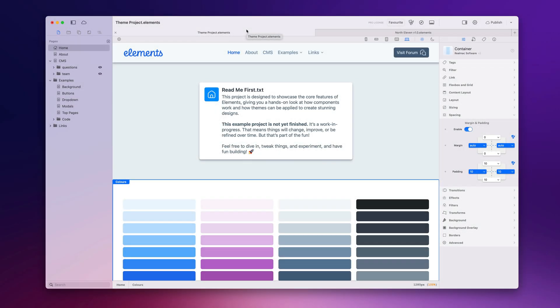Hi, I'm Dan and welcome to episode 80 of the Elements Dev Diary. I've got a couple of cool little things to show you today. The first is a new option we've added to the editor in Elements, and this will be available later this week in a new build.